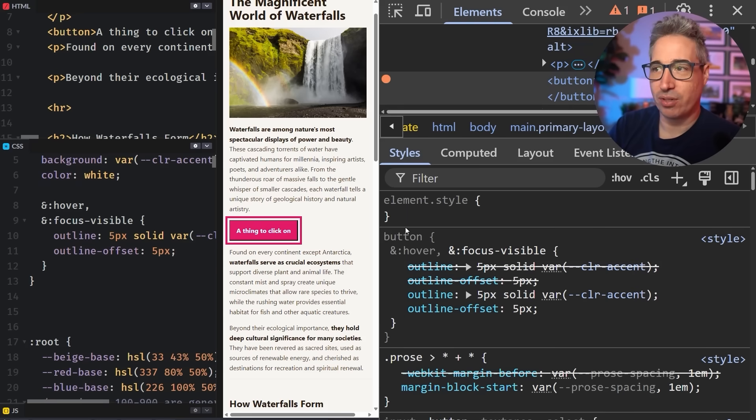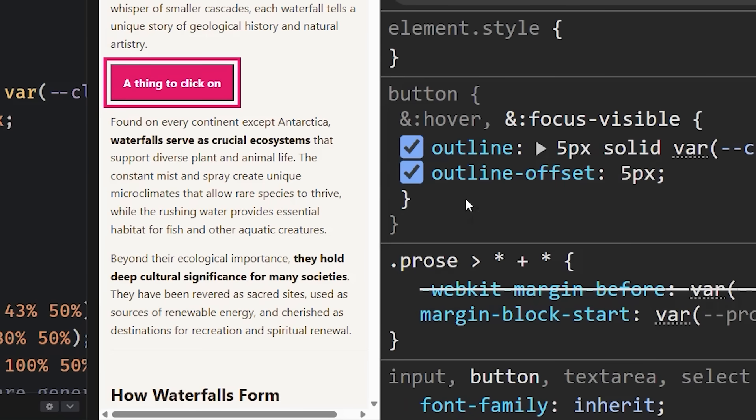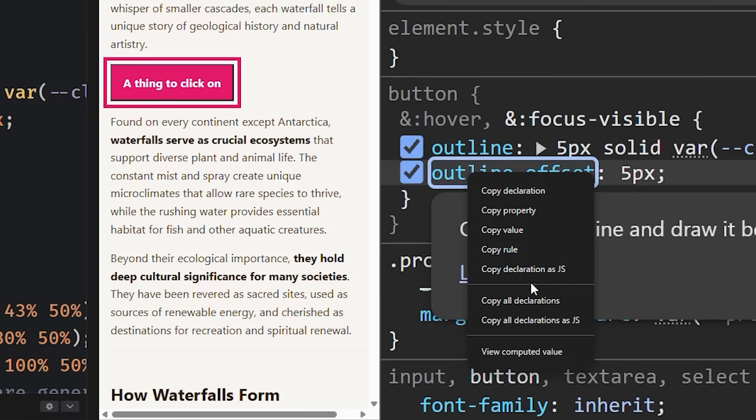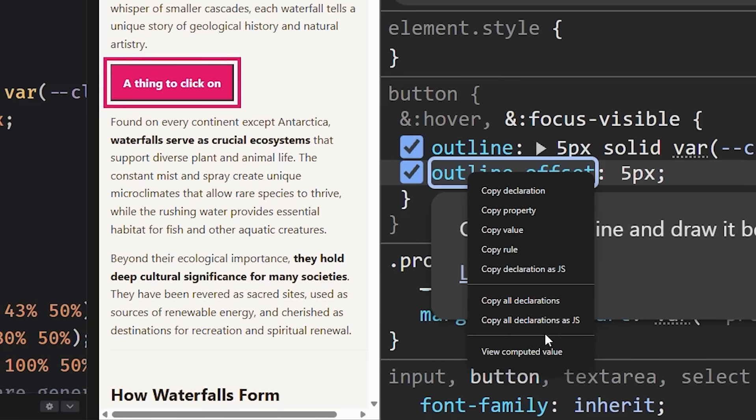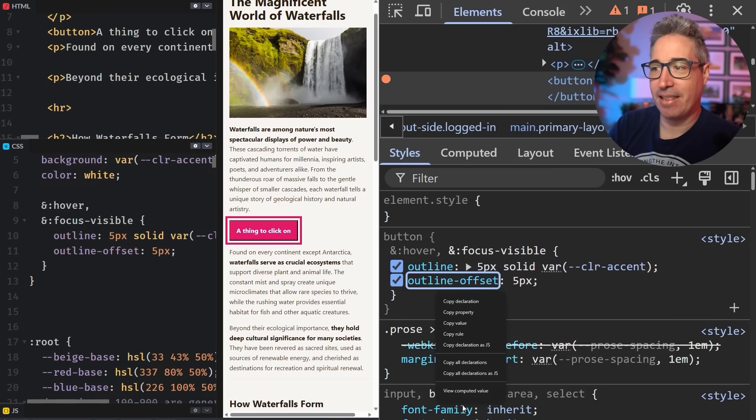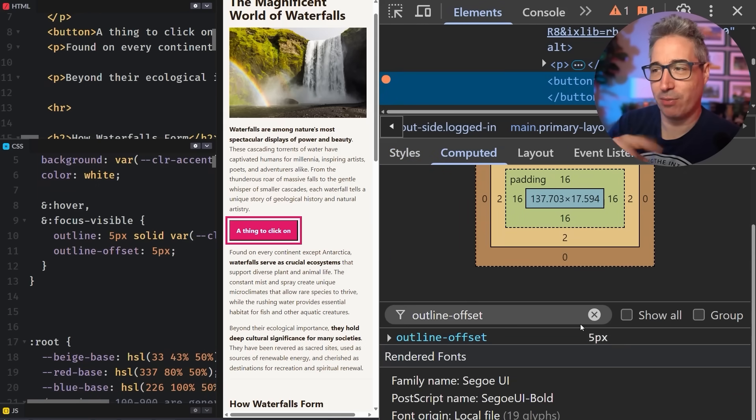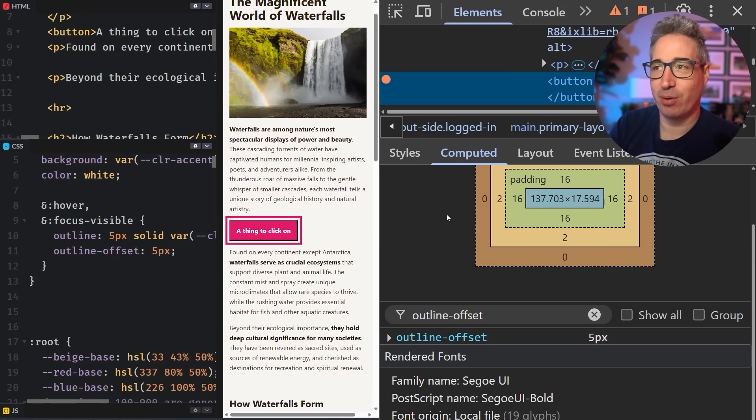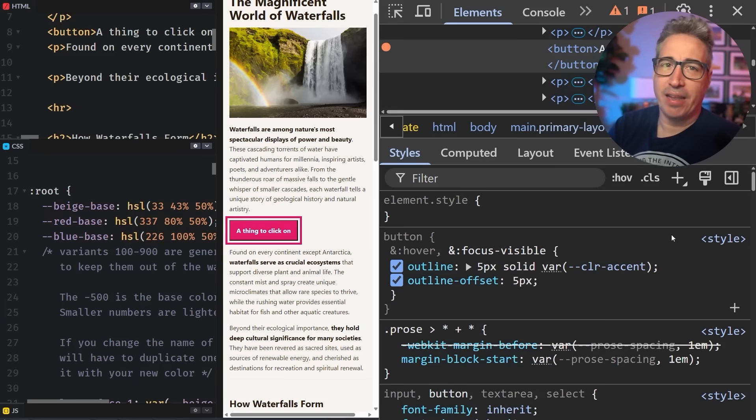Or if you right click, you can also do copy all declarations because maybe you already have your selector and then you just want to come in and paste the declarations that are there and then they come in. So those are some options that you have there on copying things. If instead of right-clicking on the selectors, you right click on one of the properties or values, you get some other options here. So copy declaration, you can copy an individual property, value, rule, copy declaration as JavaScript. It could be interesting there. Copy all declarations, copy them all as JavaScript and view computed value. And that view computed value can actually be kind of handy because if you click on it, again, it brings you to the computed part. So back in the computed tab. So if you have some weird thing going on where you want to know what the actual computed value is, it brings you over to there.